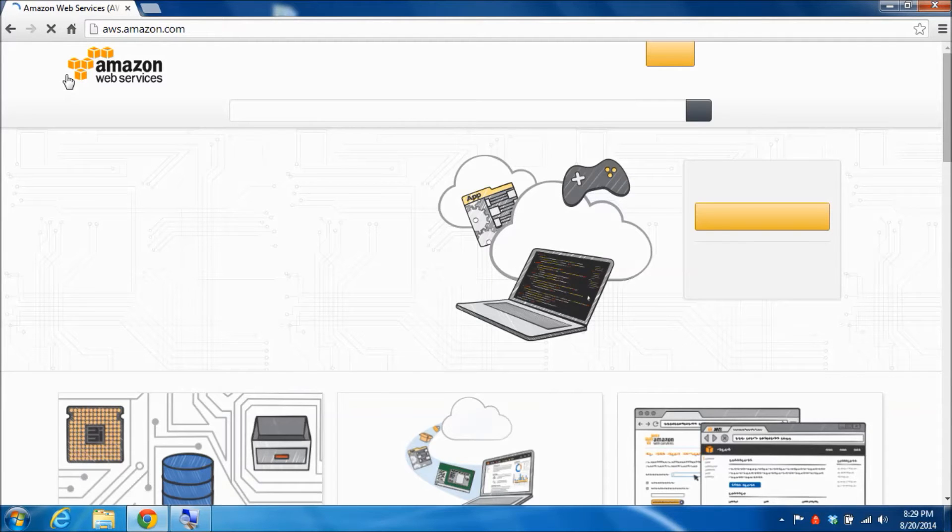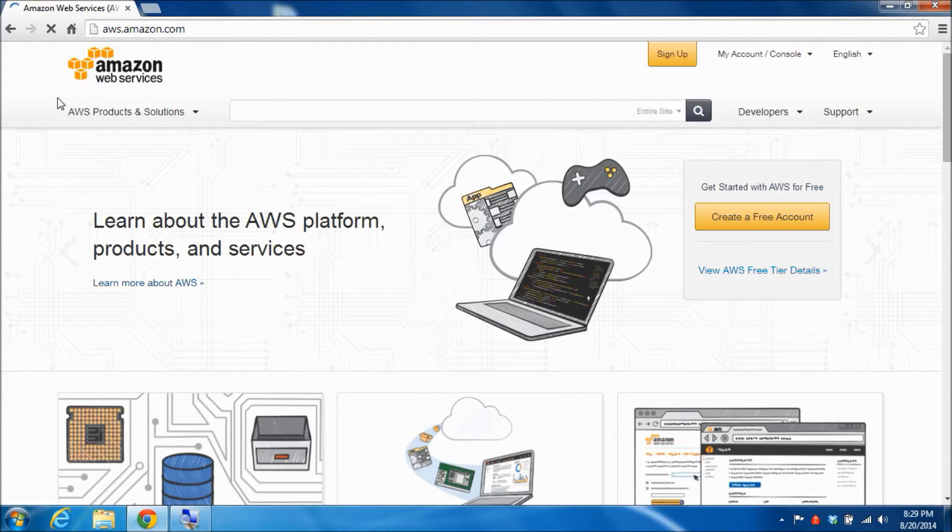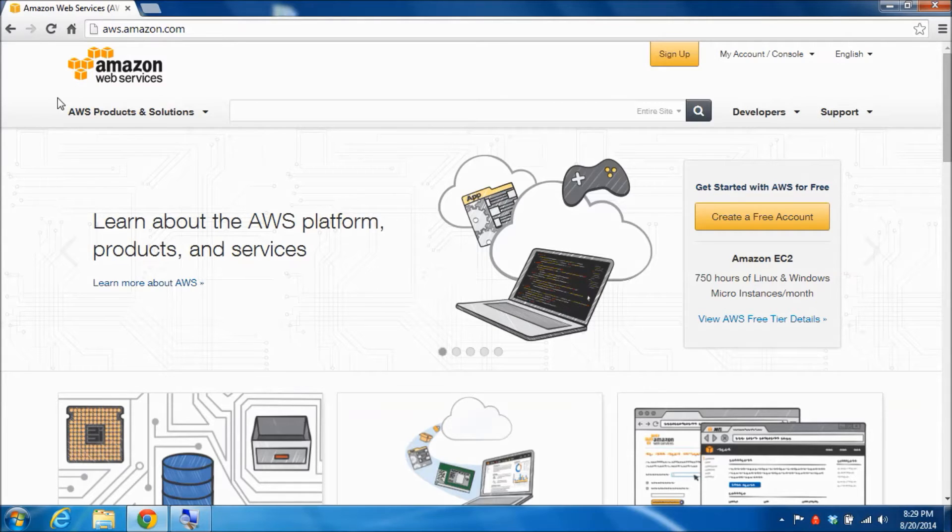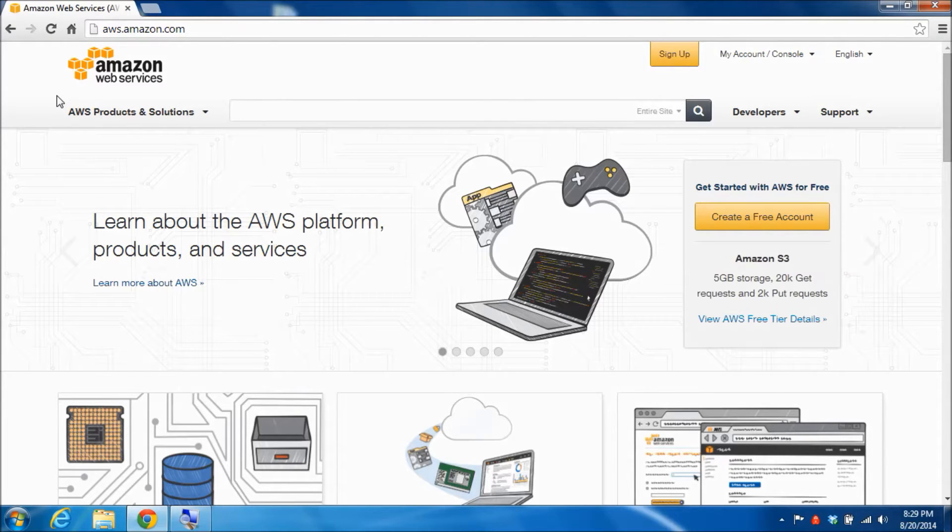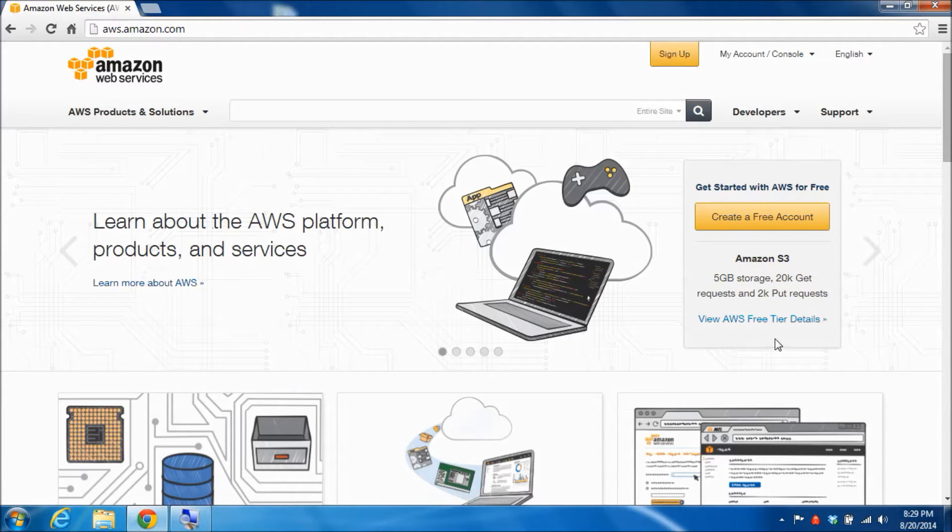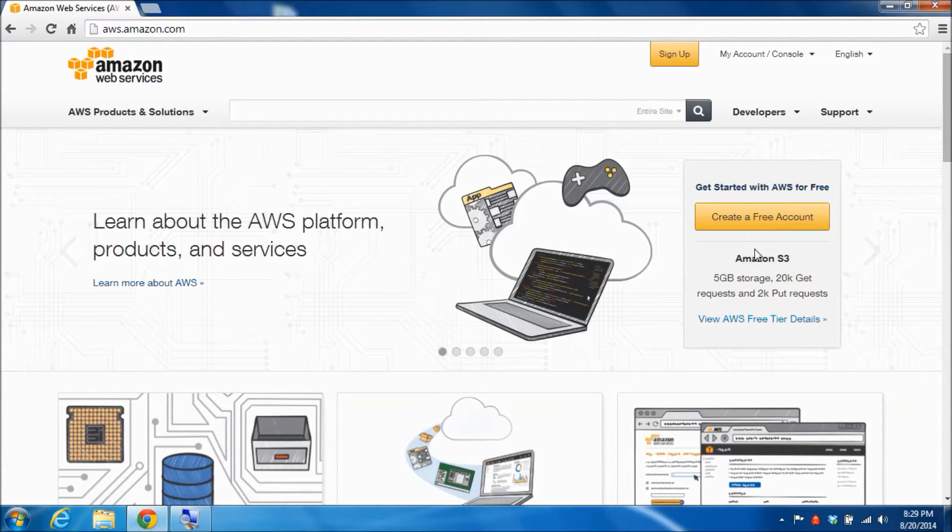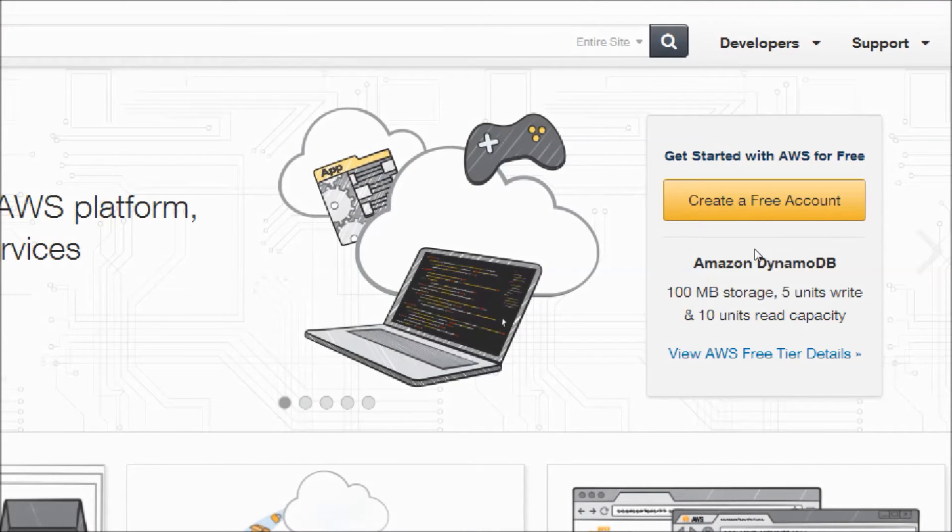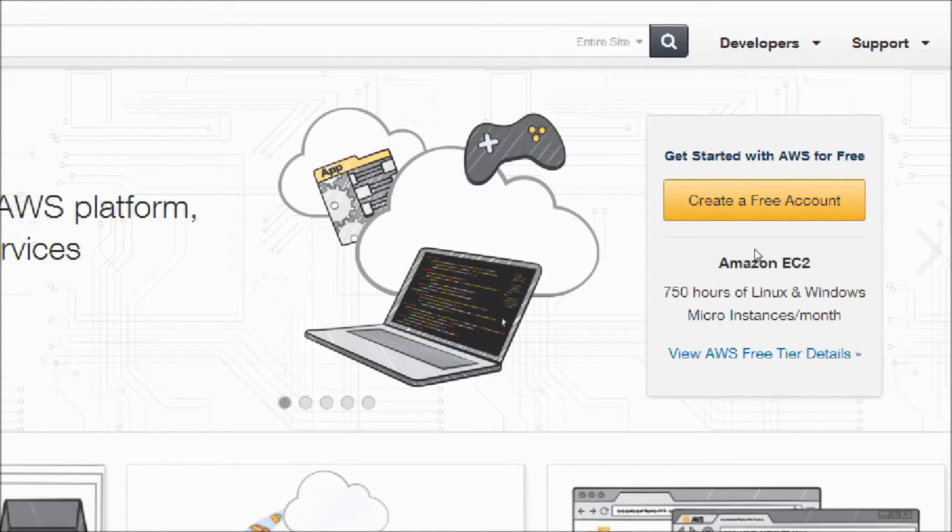You will end up at the main entry page of the Amazon Web Services and there are always a lot of announcements here. But I did want to draw your attention over on the right here to a little box which is inviting you to create a free account and use AWS for free.